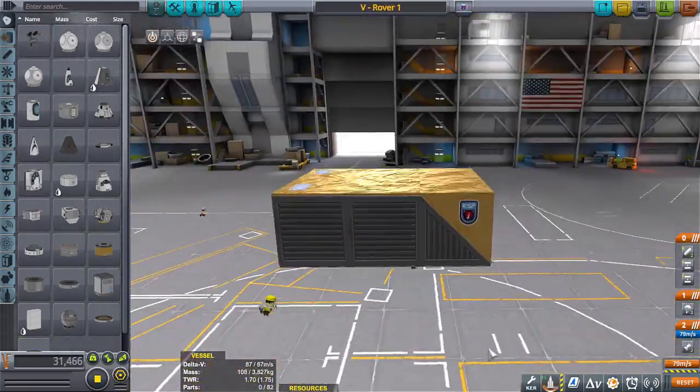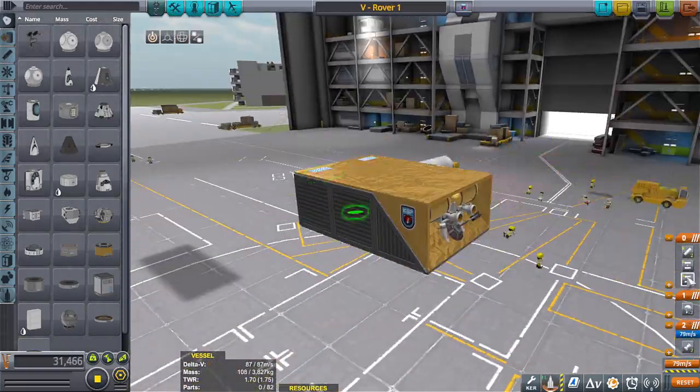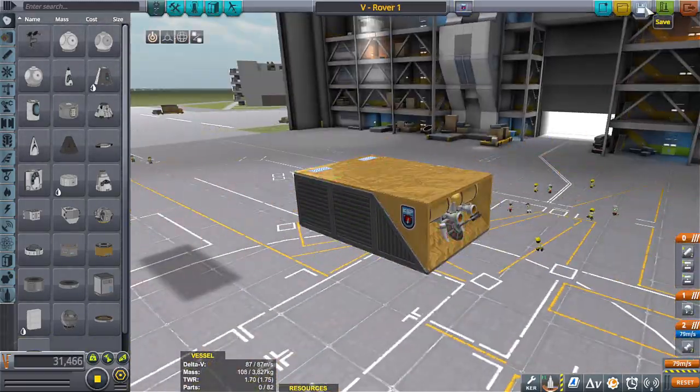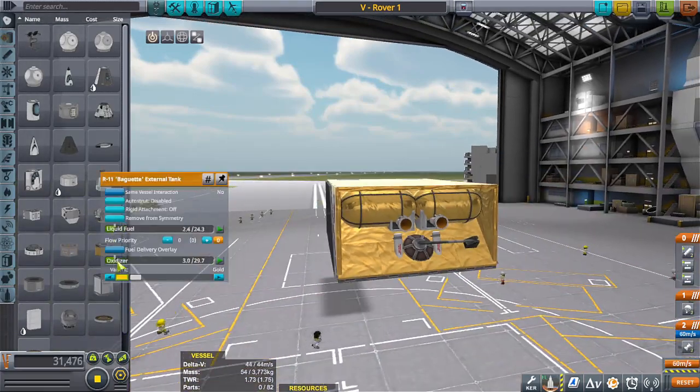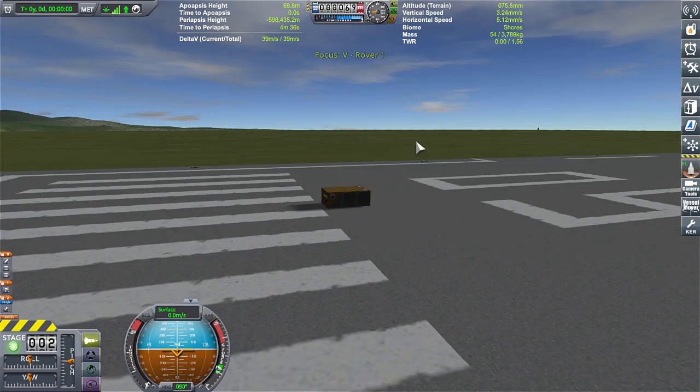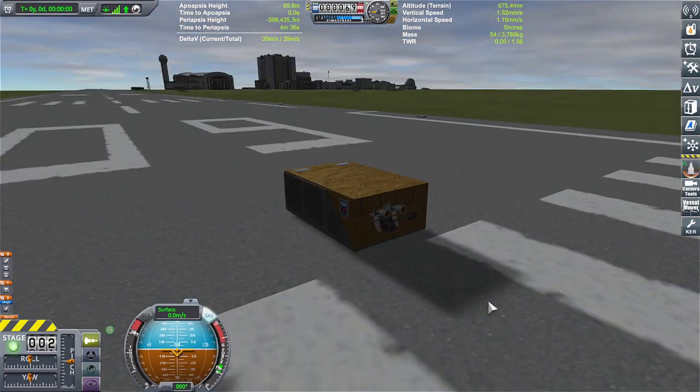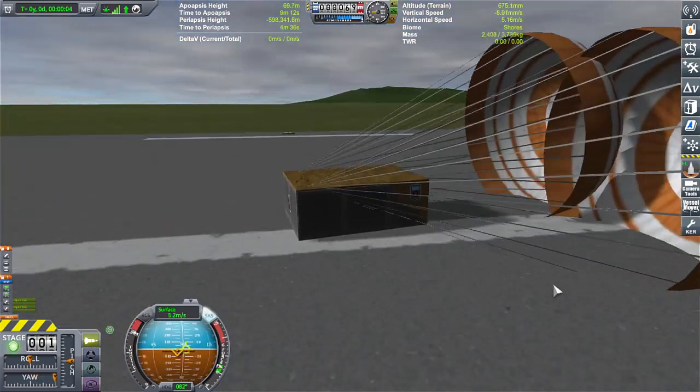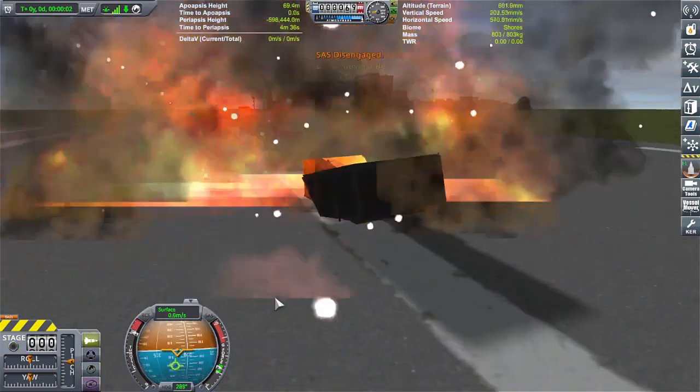Lath? I might go for Lath? I don't know. I'll either start on Lath or Duna. I'm really pressing towards Duna because it's like Mars and, you know, Mars is cool and all that good stuff.